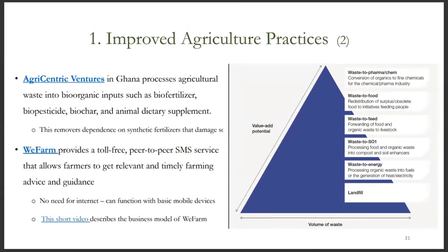Adding value to waste from agriculture is an important element of improved agricultural practices. Agrocentric ventures in Ghana, for example, processes agricultural waste into bio-organic inputs such as bio-fertilizer, bio-pesticide, bio-carb, and animal dietary supplements. This reduces dependence on synthetic fertilizers that damage soil. Another example is WeFarm, which provides a toll-free peer-to-peer SMS service that allows farmers to get relevant and timely farming advice and guidance.